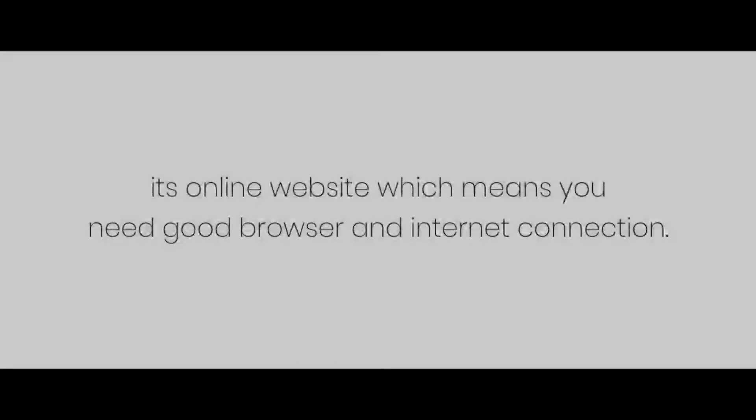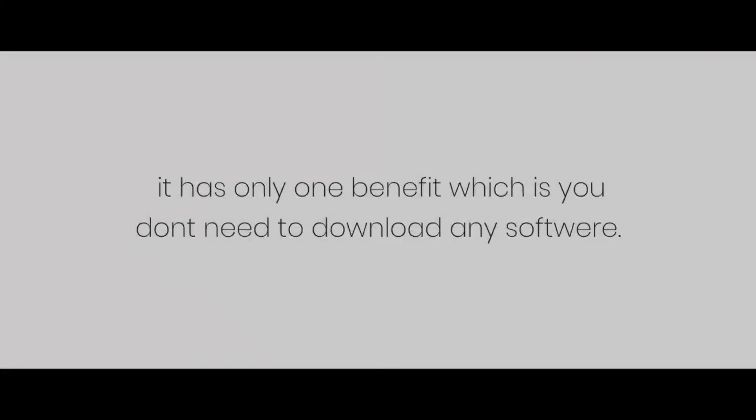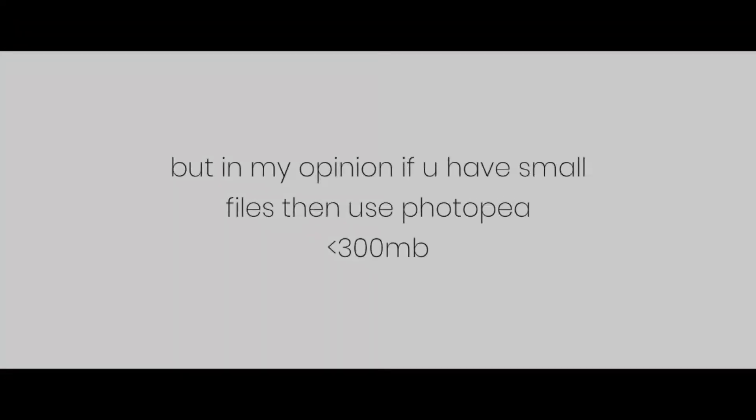Now for Photopea, it's an online website, which means you need a good browser and internet connection. Also, you cannot export large files. Also, it takes much time to export even small files. It has only one benefit, which is you don't need to download any software. It's up to you which method to follow. But in my opinion, if you have small files, then use Photopea, and for large files use CSP.